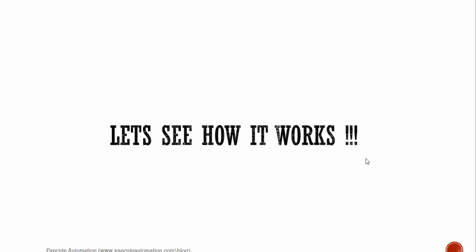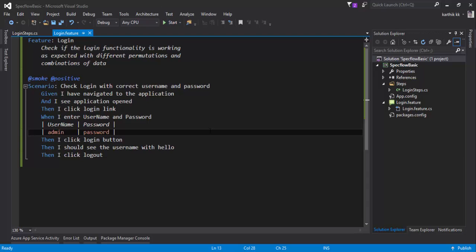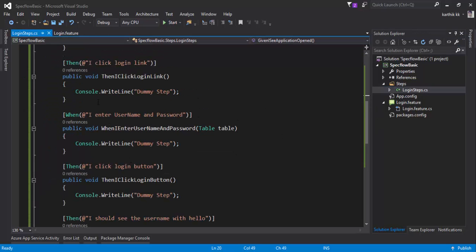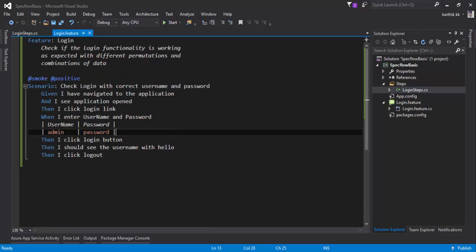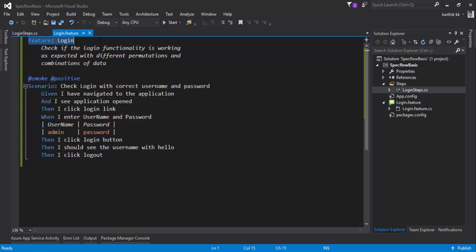Let's flip to Visual Studio. This is a very basic SpecFlow project where everything is a dummy step. You can see it has dummy steps in each step definition, and the feature does a normal login operation. If I want to get the information of this feature — for example, the feature name is 'Login' — or if I want to get the scenario title 'Check login with correct username and password', how should I do that?